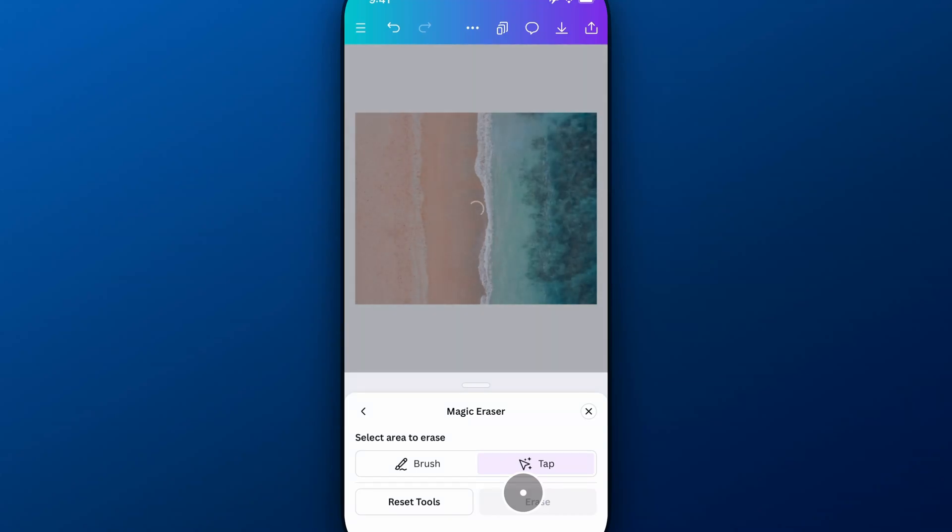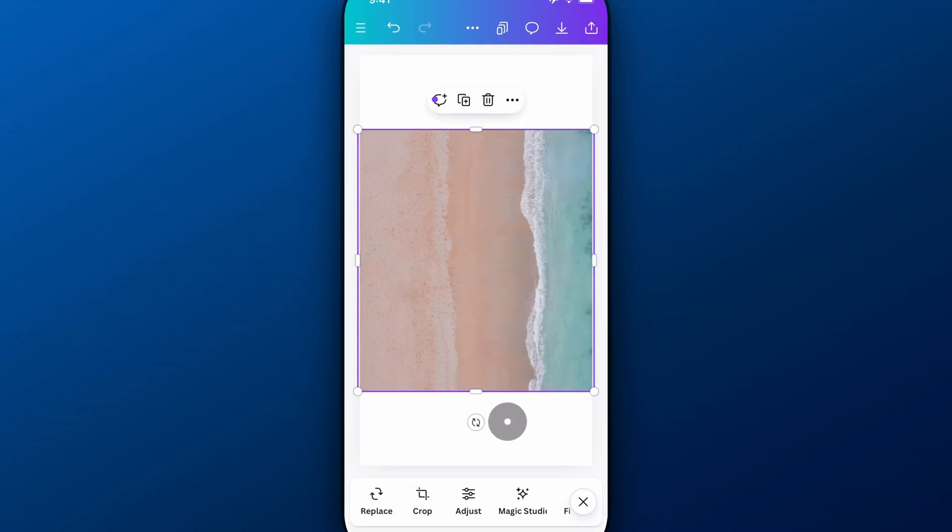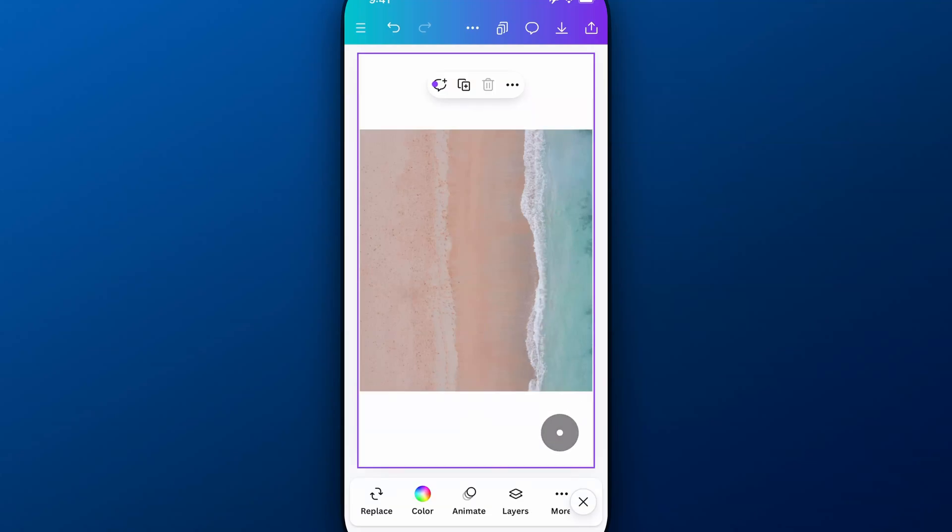So there you go. Now I have a cleared out image where there's no people on this beach. So really awesome here. I can exit Magic Eraser and go back to my design here. And you can see I can actually use this as a background now because there's no people on here.